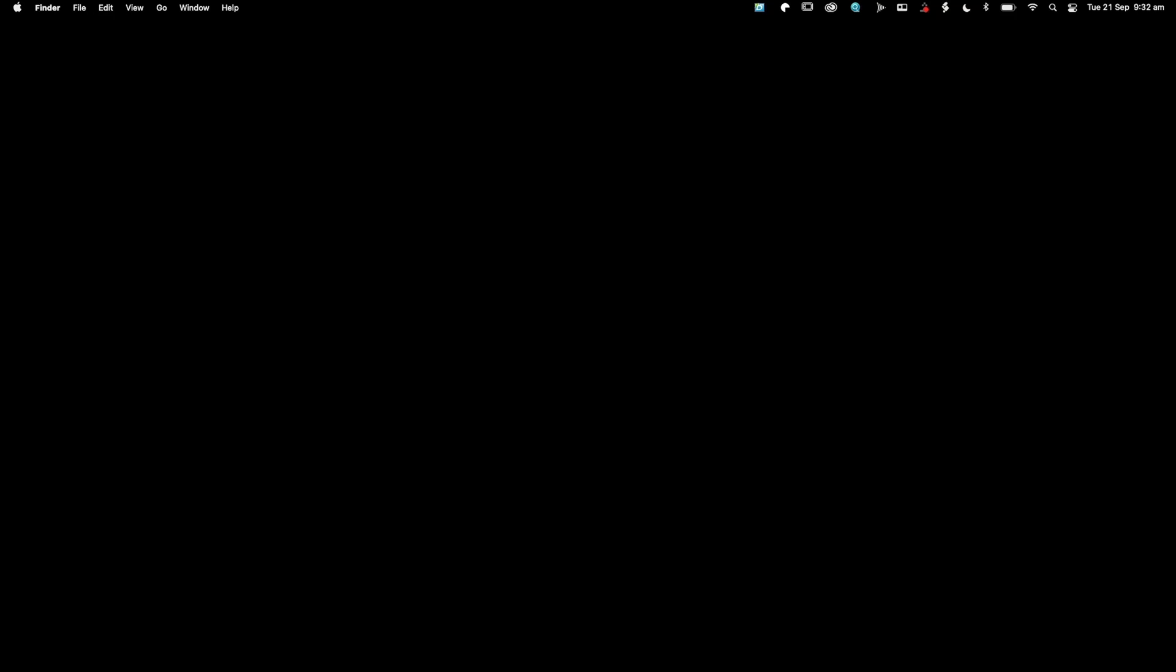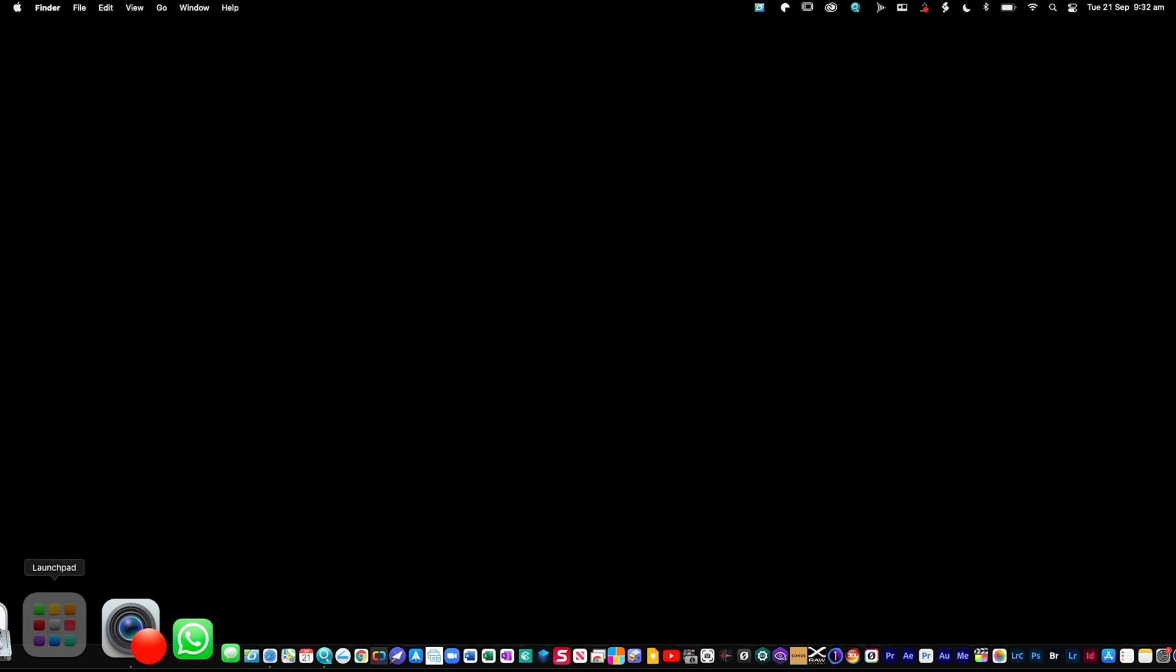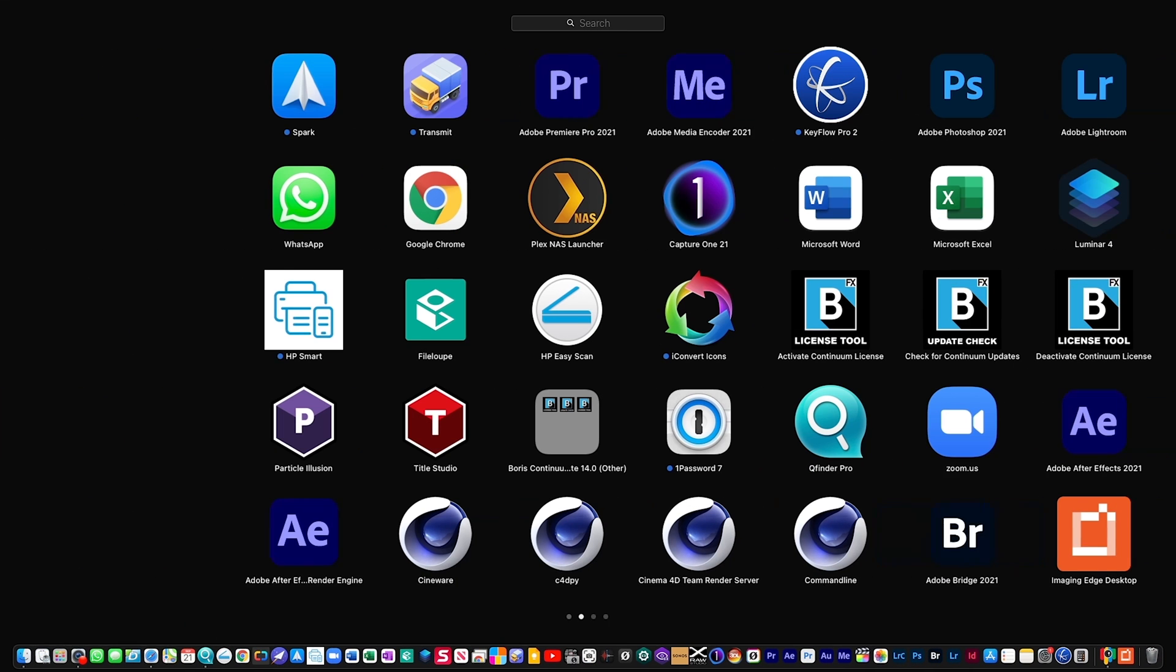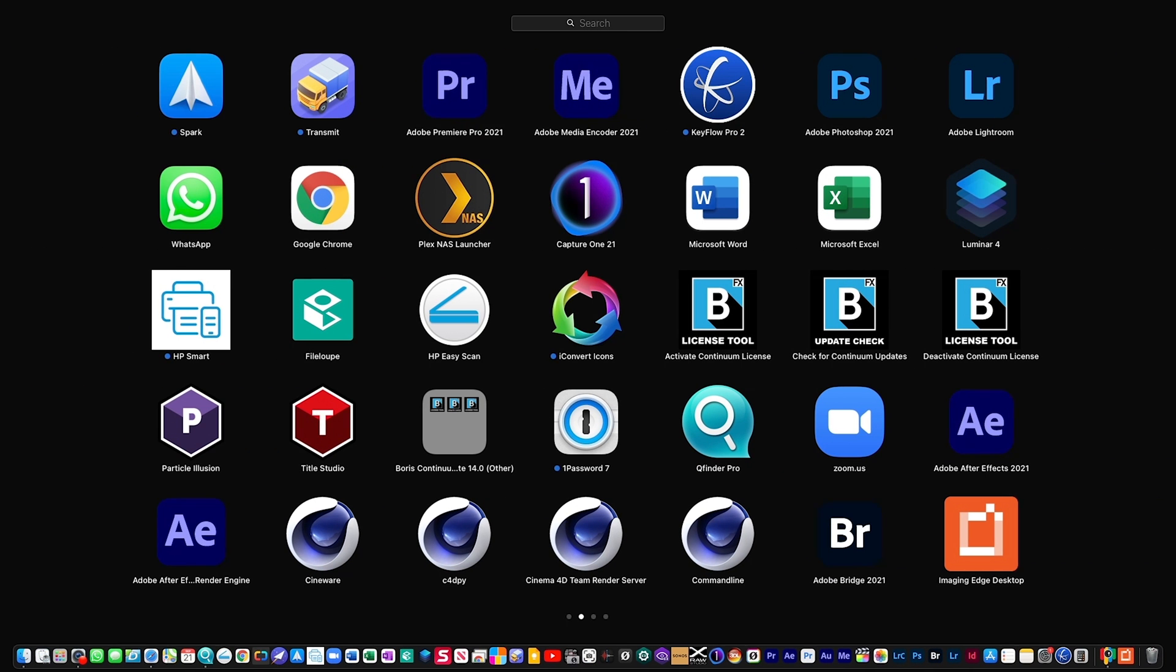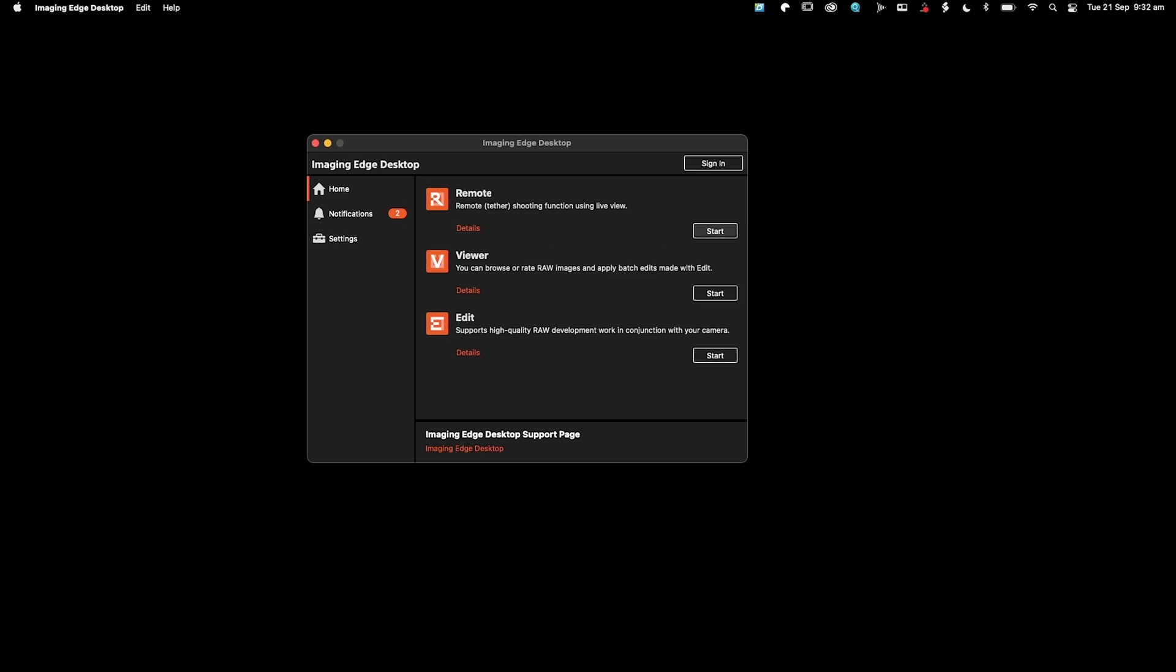But then once you've installed that, you need to locate the new software. I'm going to go and find it via Launchpad. So here it is, Imaging Edge Desktop. Click on that. And then you want to start the remote software.